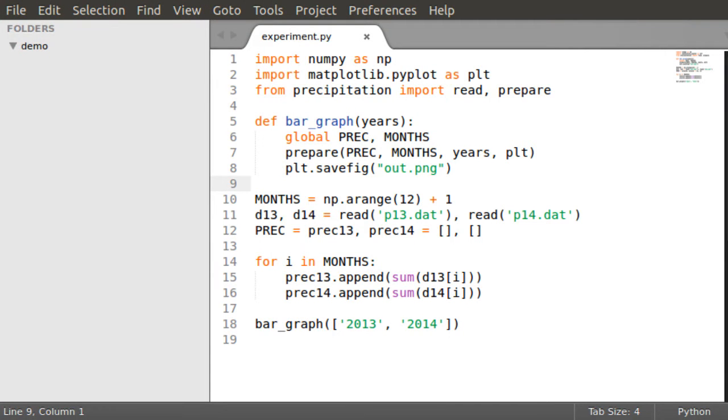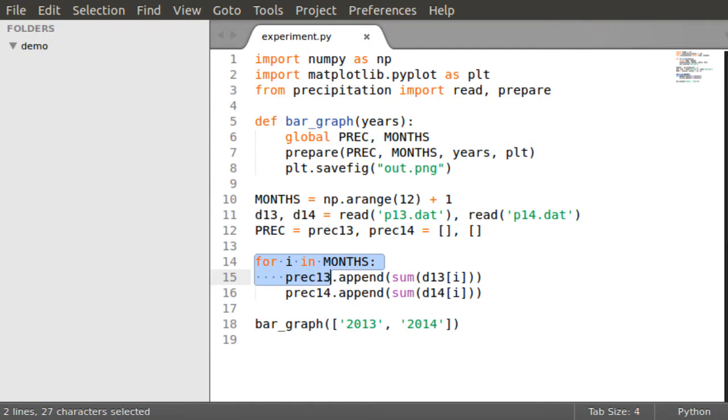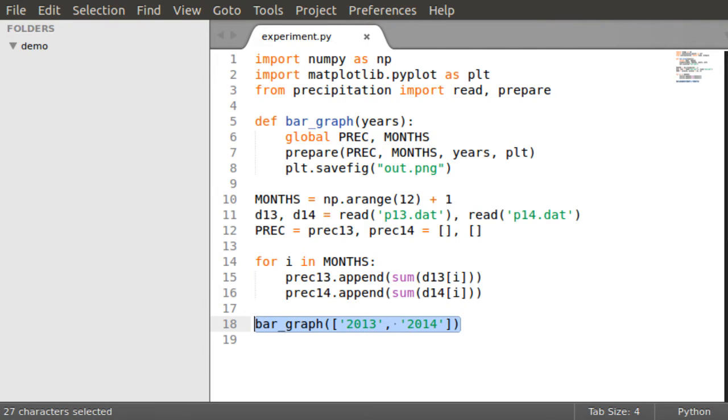During the experiment, the script will first read precipitation data from two files, p13.dat and p14.dat. Then, it will process the data, aggregating precipitation for each month. Finally, it will generate a bar graph in an output file.